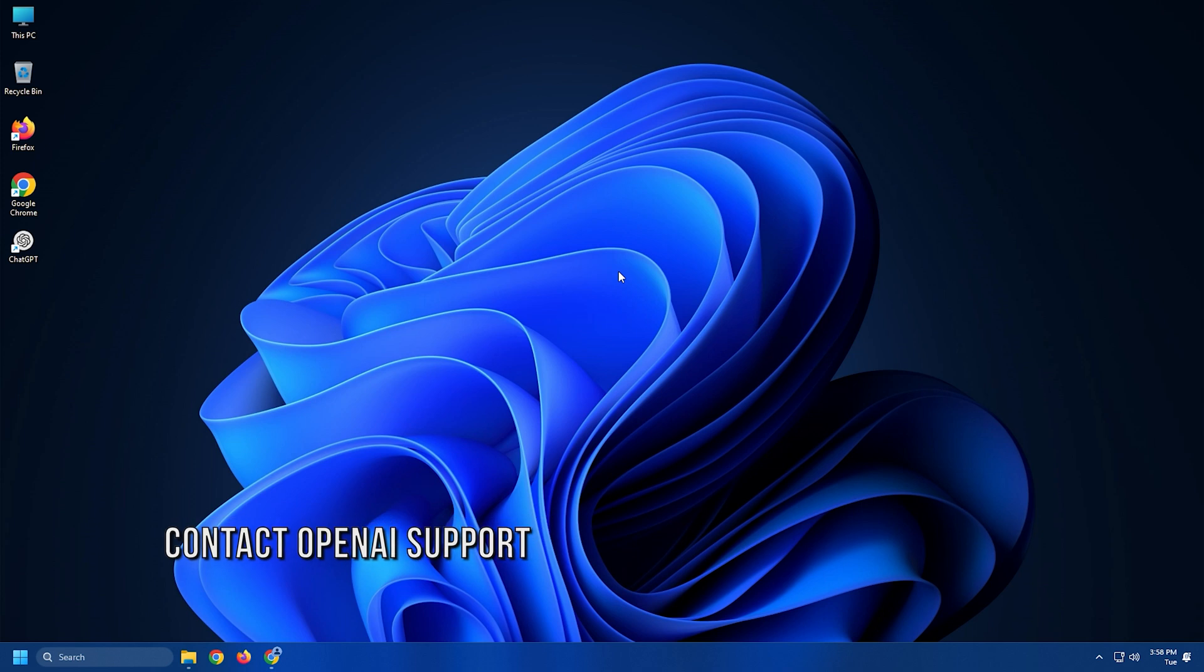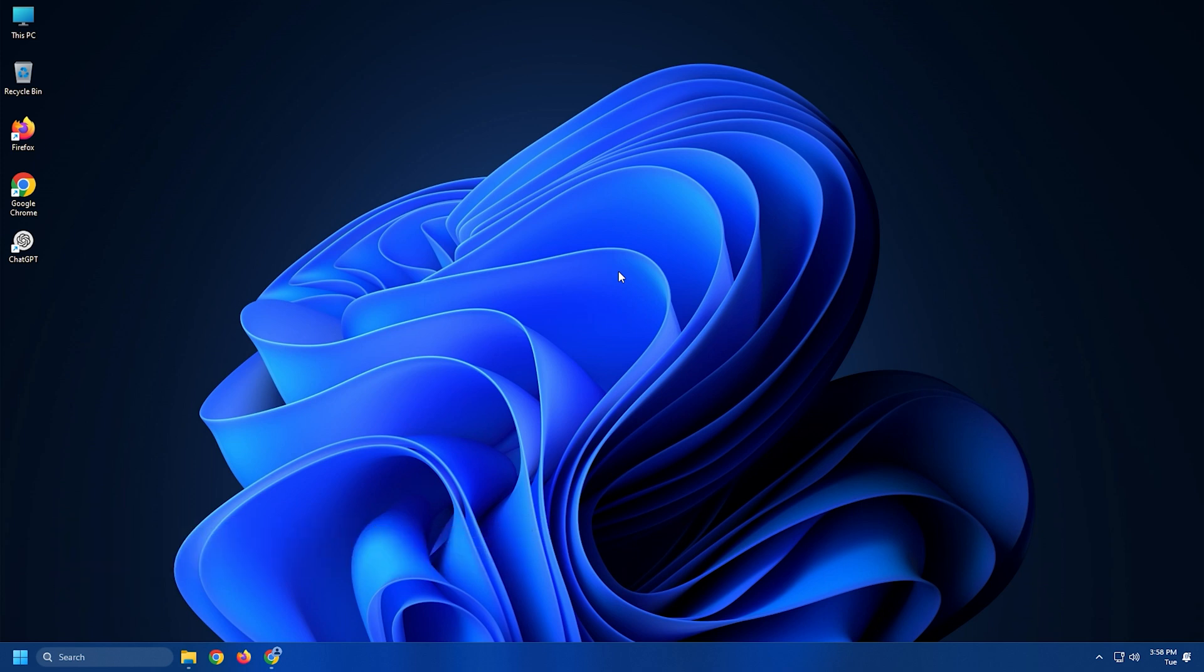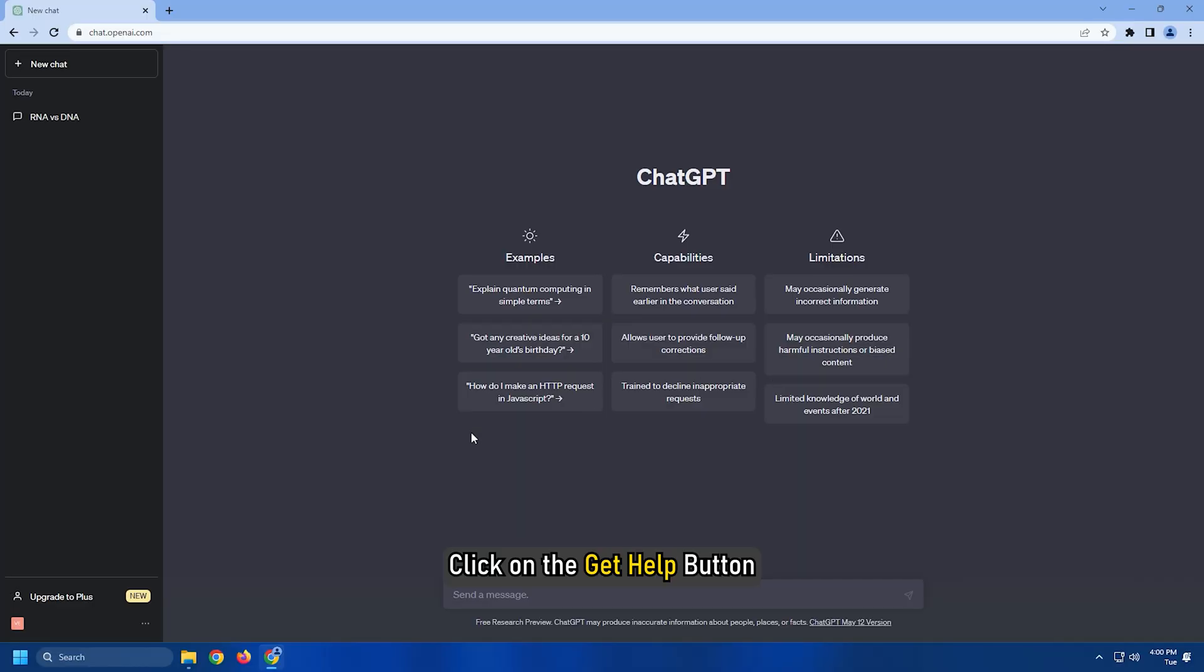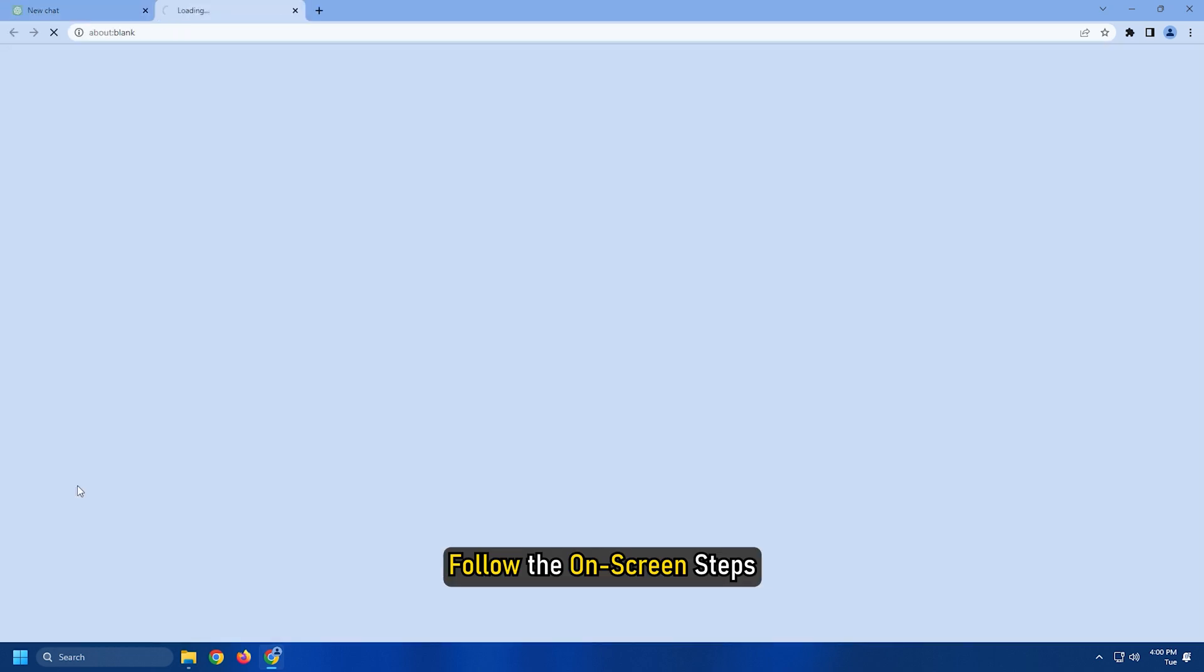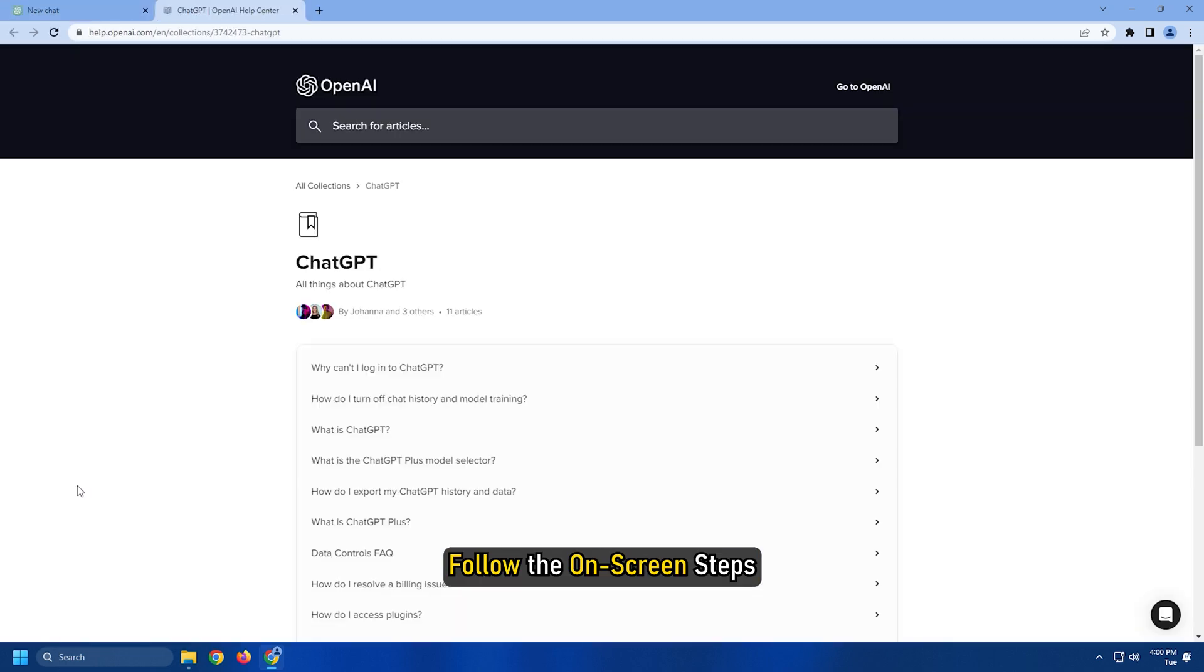Method 8. The last thing you can do is contact OpenAI Support. To do that, click on the Get Help button at the bottom left of the ChatGPT page and follow the on-screen steps.